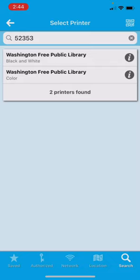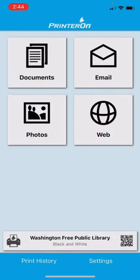Then you select if you would like Washington Free Public Library black and white or color. Black and white is 10 cents a copy, and color is a dollar page, and I'm going to pick black and white today. You'll see it at the bottom where it selected us.